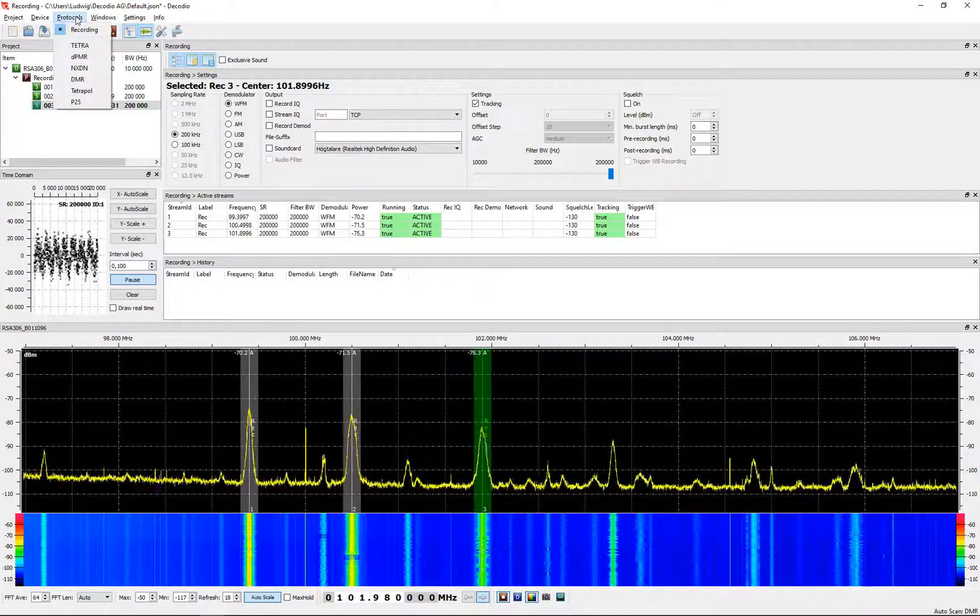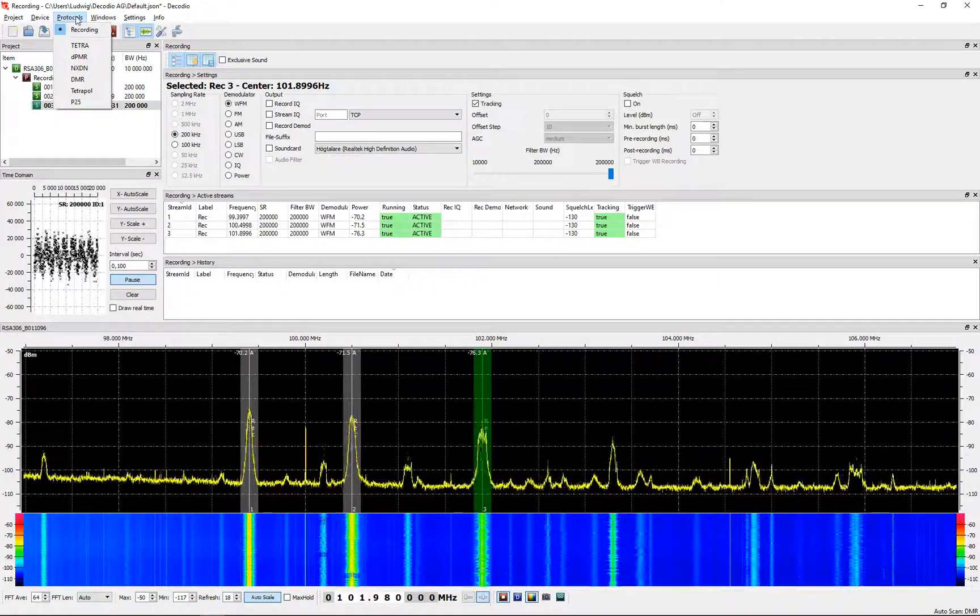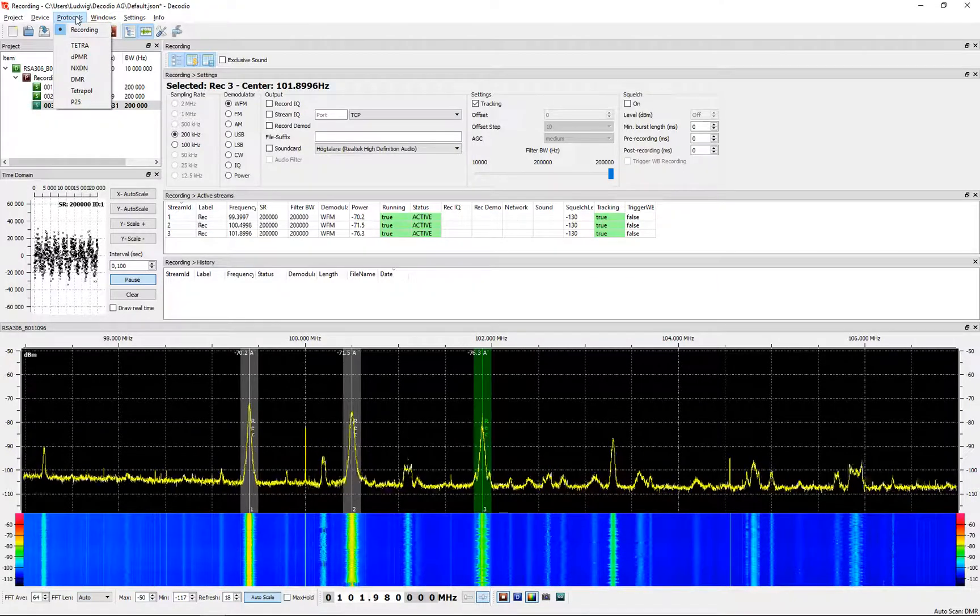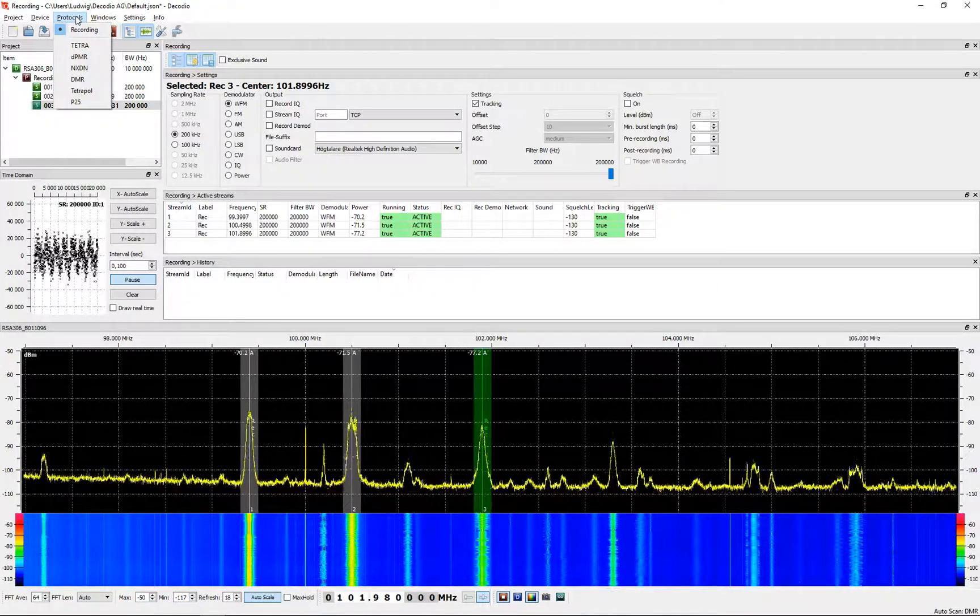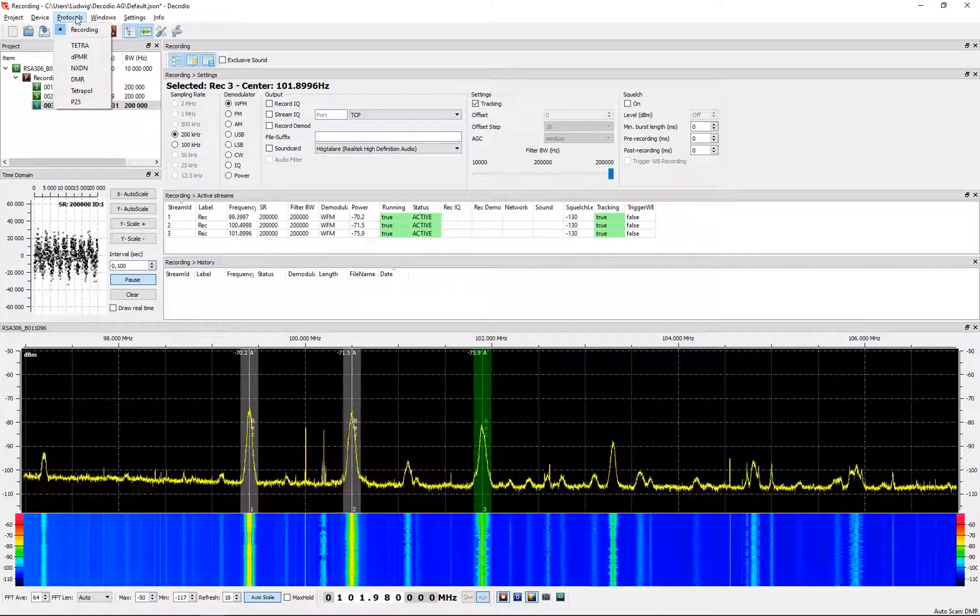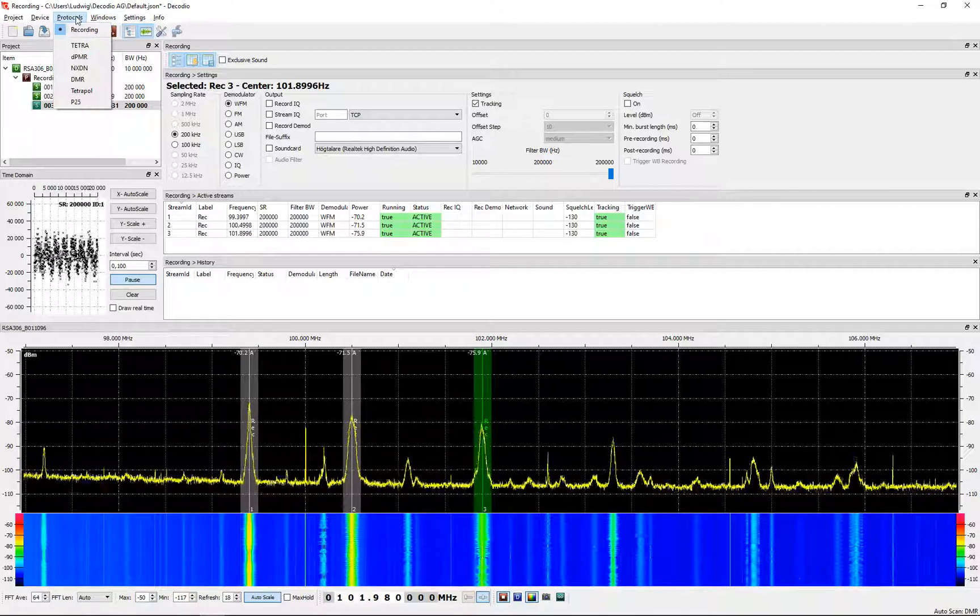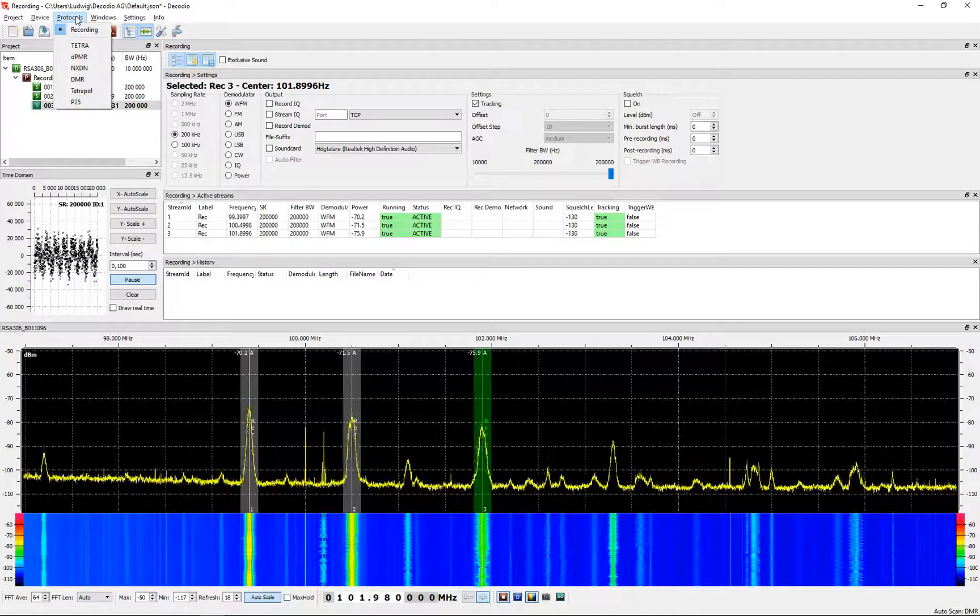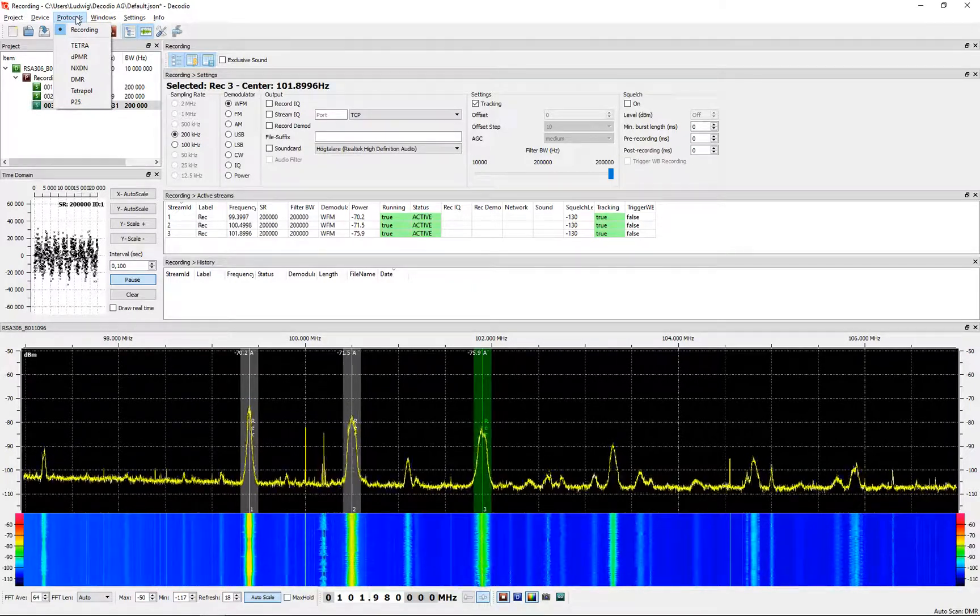They also have support for digital communication protocols. There's a list: TETRA, DPMR, NXDN, DMR, TETRA pool, and P25.